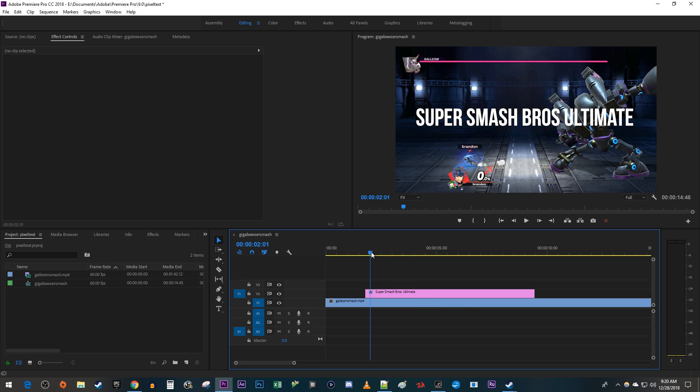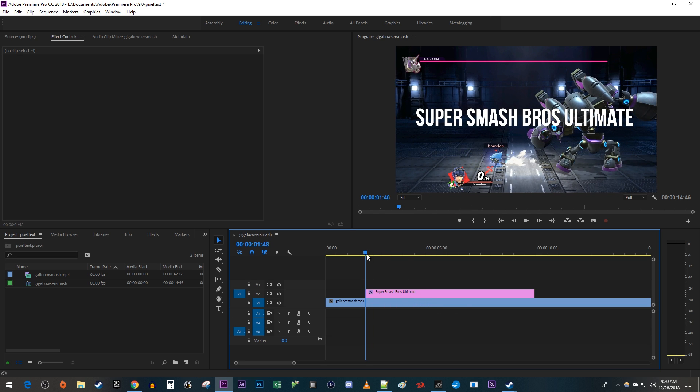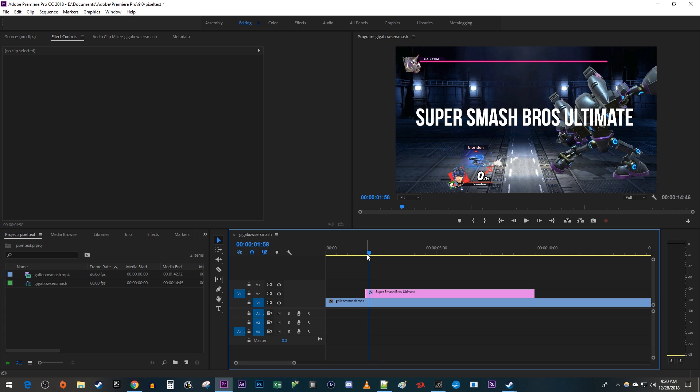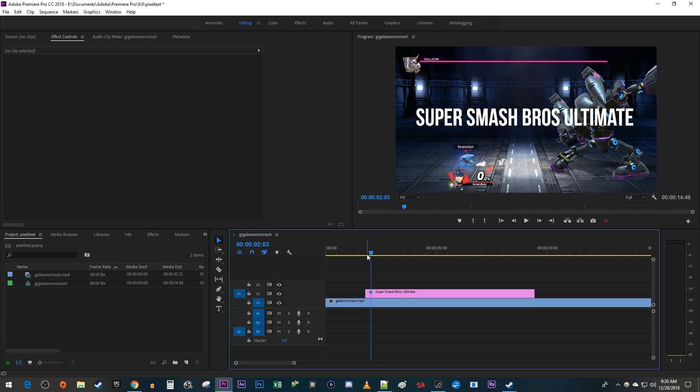Let's begin by positioning the timehead to the start of your text clip on the timeline. Then hold down the shift key on your keyboard while pressing the right arrow key three times to move the timehead forward 15 frames. Make a cut at the timehead's position.